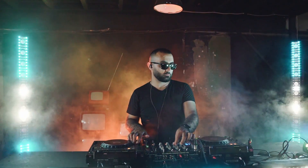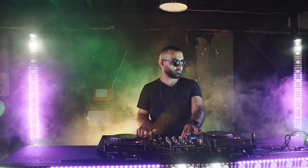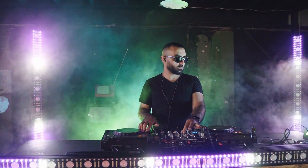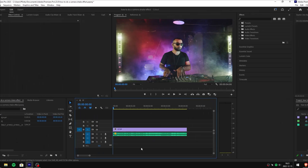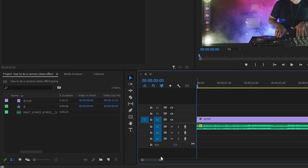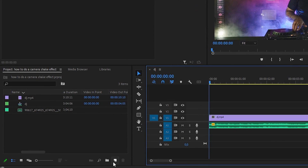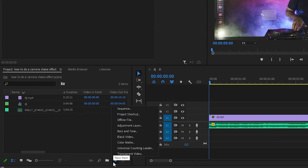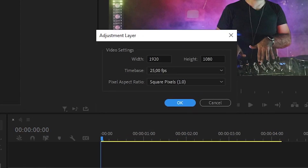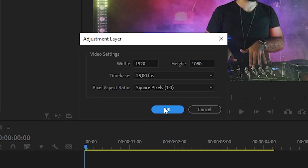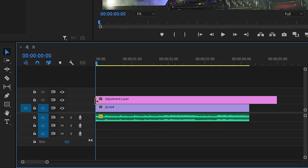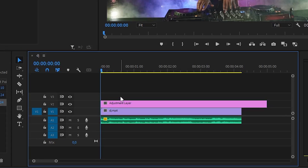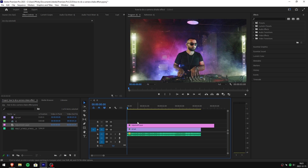Do you want that effect like this? Then make sure to watch the video till the end. Start by going to the bottom left corner, click on new item and choose adjustment layer, then simply click ok. Go to the project tab, then click and drag the adjustment layer to your clip.